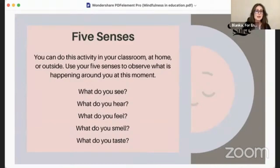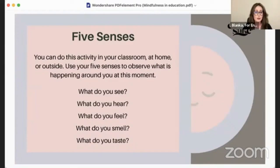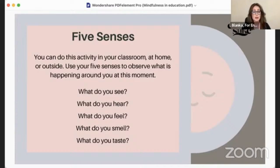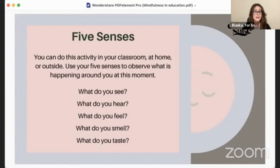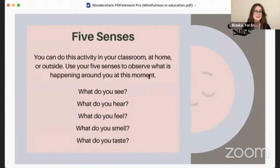Another proposal you can try with your students is the five senses activity — which is of course exteroception-based. Simply ask your students what they see, what they hear, what they feel. Sit in a circle, give yourselves three to five minutes to process, then discuss and compare findings.